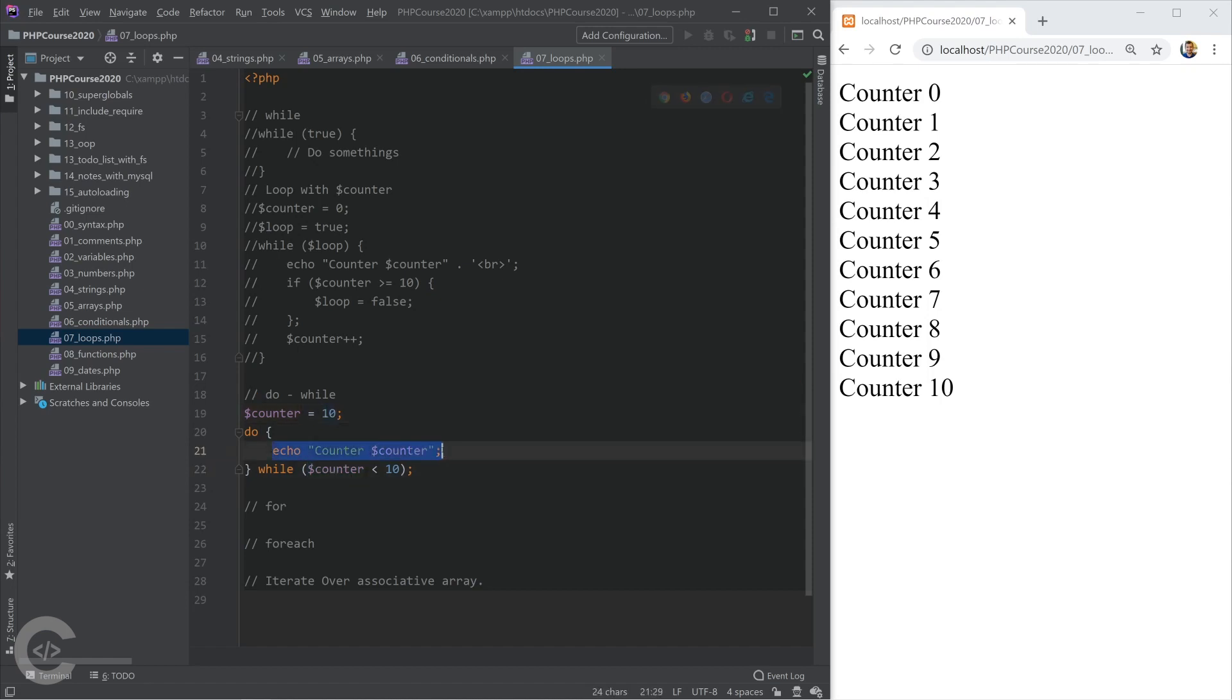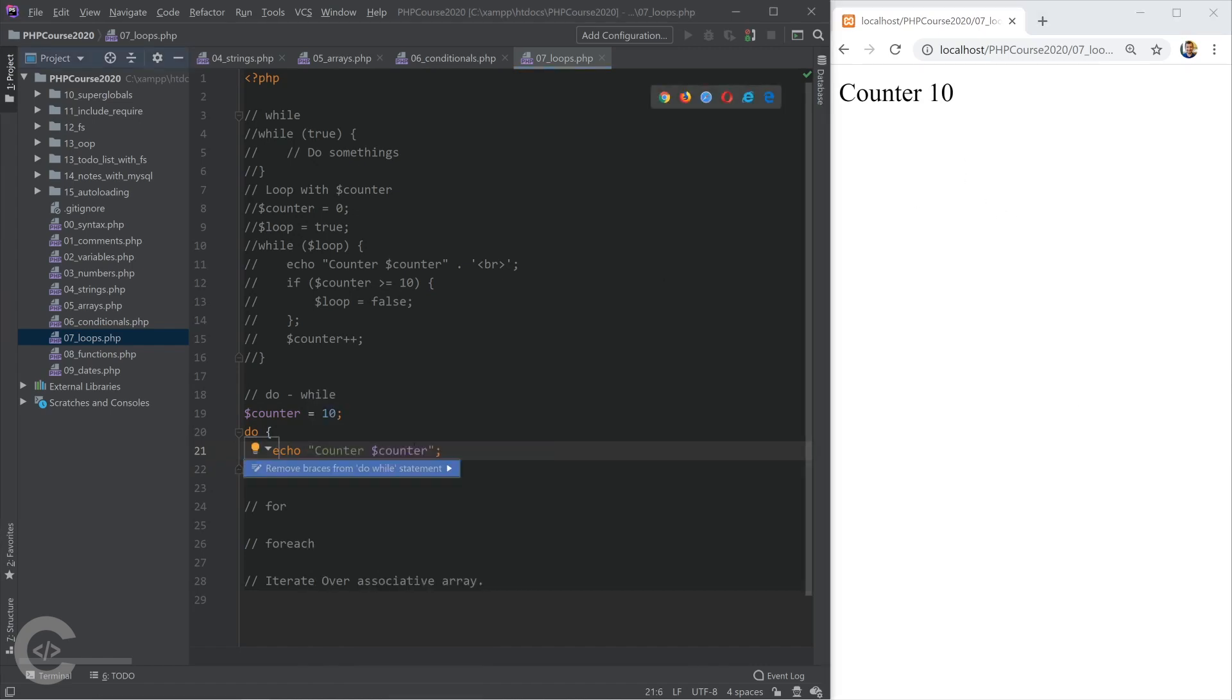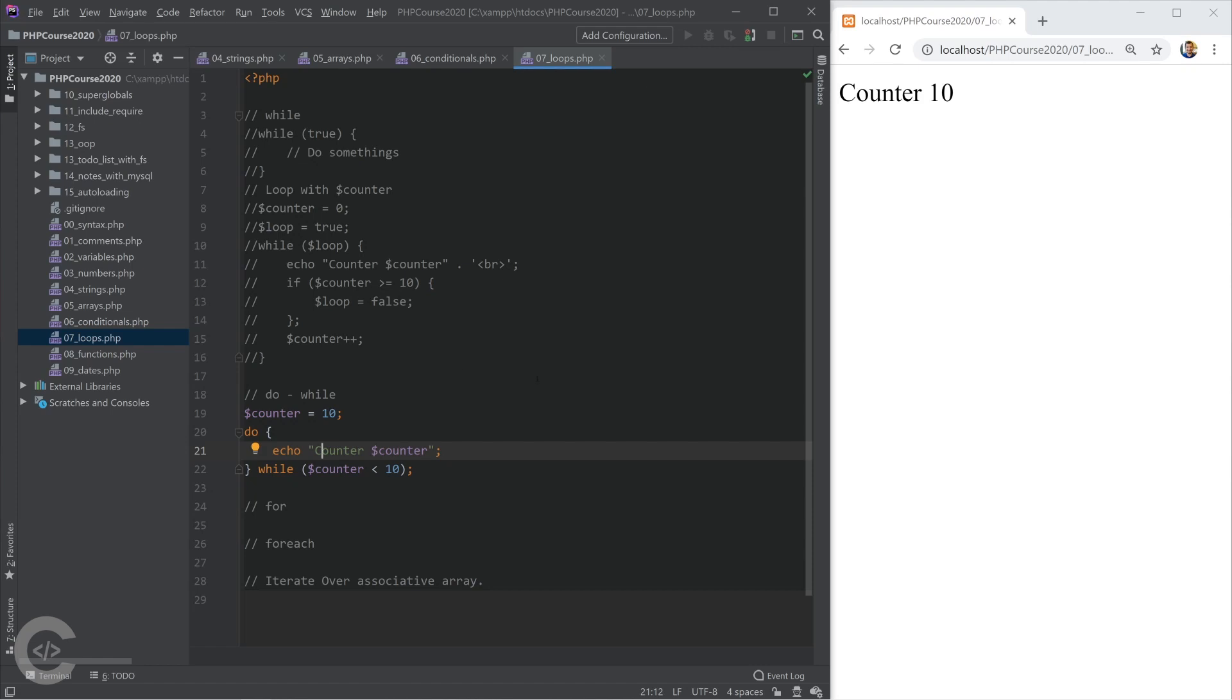But this echo statement will be printed at least once, and only once in this case, because first it's printing something, and then it is checking. And in some cases, do while loop is preferable than while loop. So depending on your case, you need to just know both of them. And depending on your case, you need to decide which one you prefer to use.